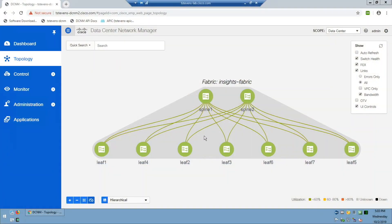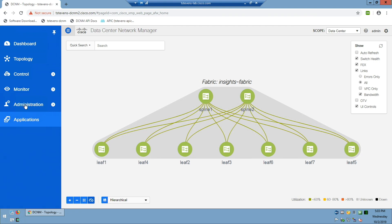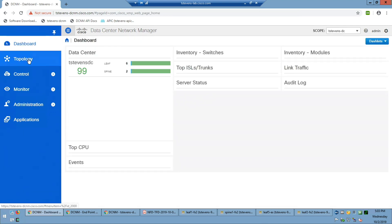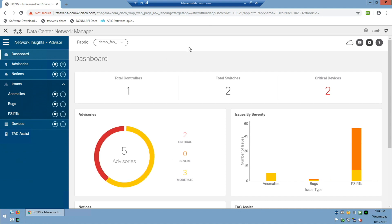This is an instance of Data Center Network Manager with a fabric. I'm going to navigate over to the Applications tab. Demo gods are not being kind — let me see if my other setup is working better. I was trying to buy you some time. Okay, here we go.